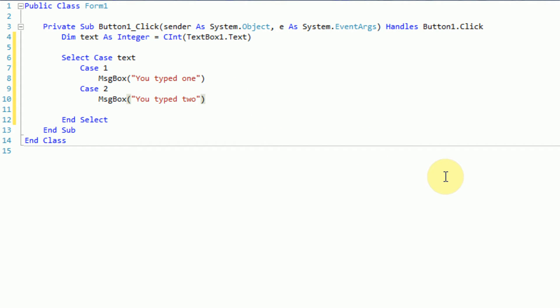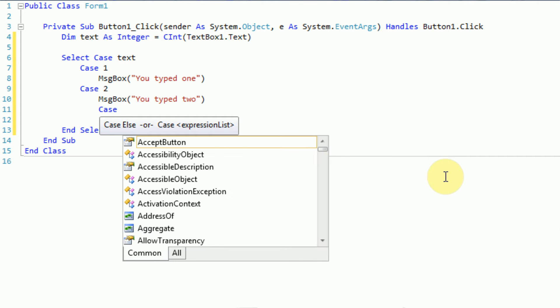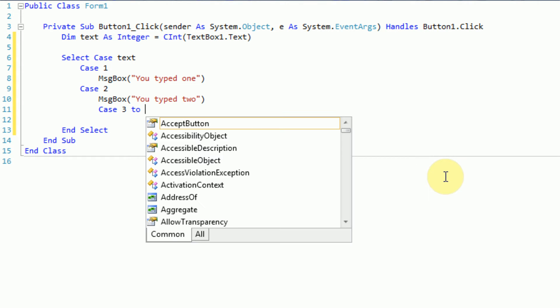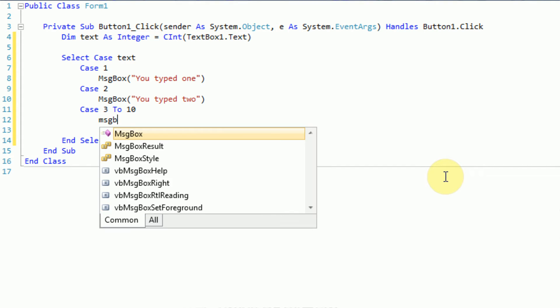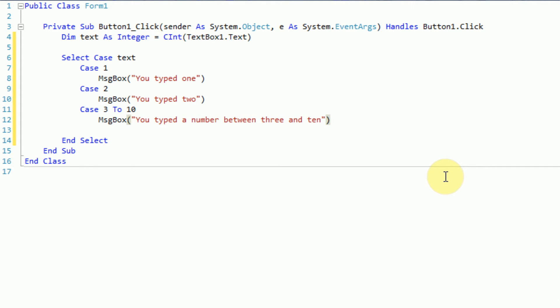Now there are several other things you can do with the case syntax. We can actually declare a whole range of numbers. So we can say case 3 to 10, and then display the message box 'you typed a number between 3 and 10'. So we can type in two different numbers and create a wide range.